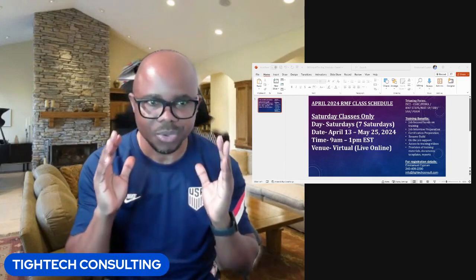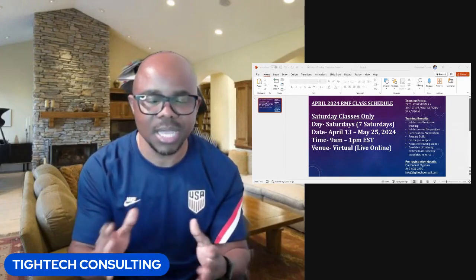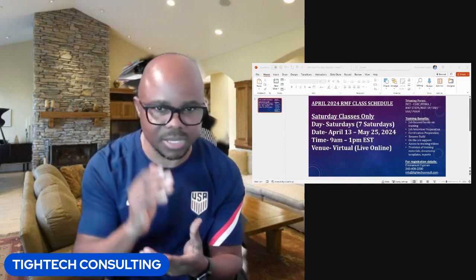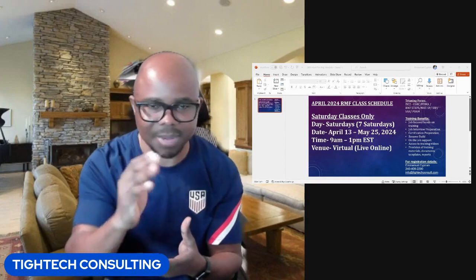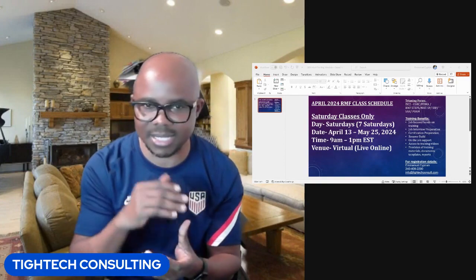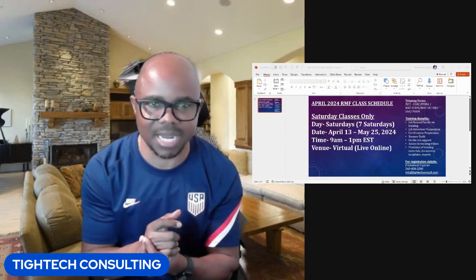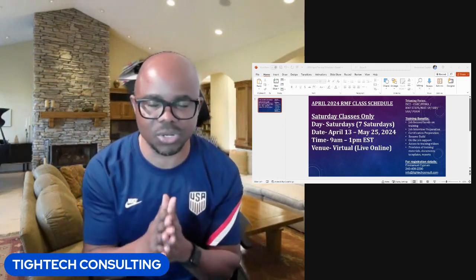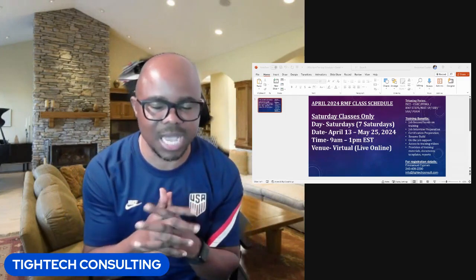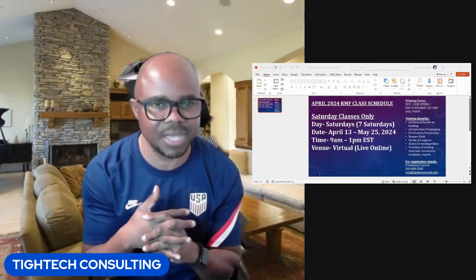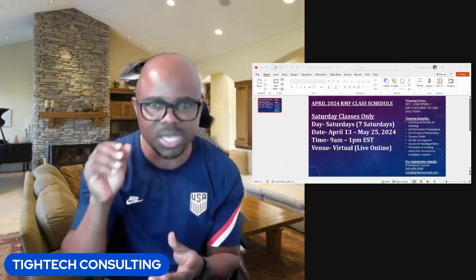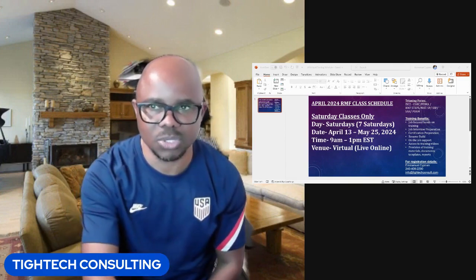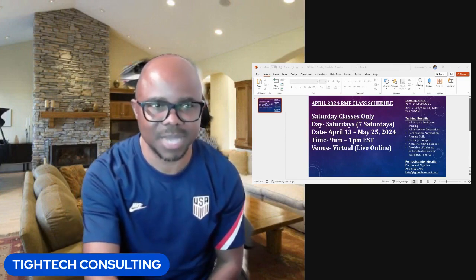For registration, please reach out to me — my number is there, my email address is there. Send me an email for registration and I'll reach out to you. If you have any other questions, please reach out to me in the comment section. Thank you so much. Bye.